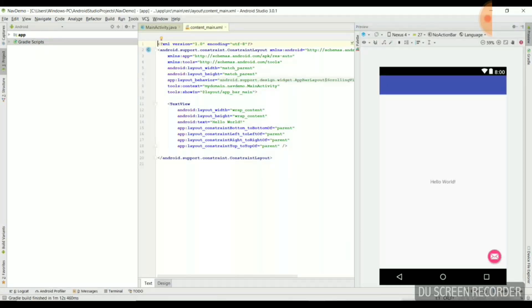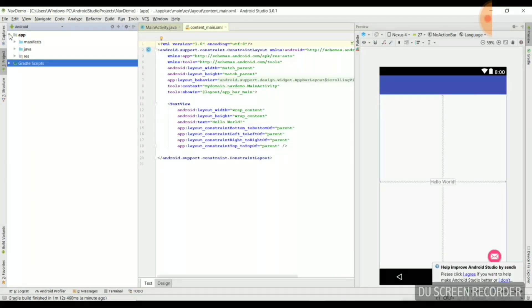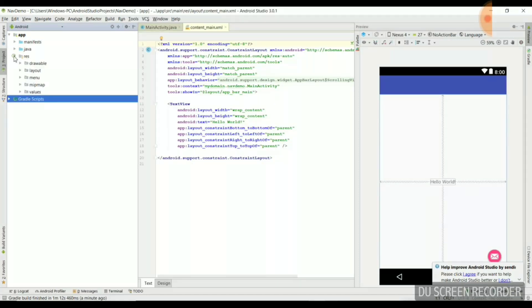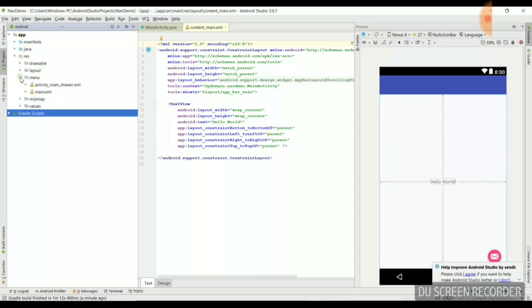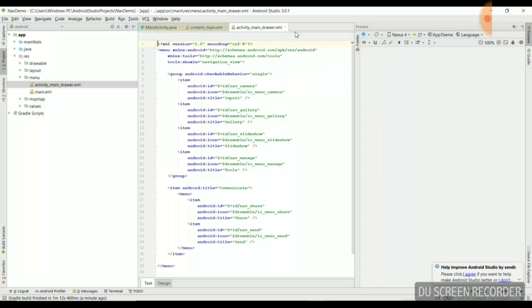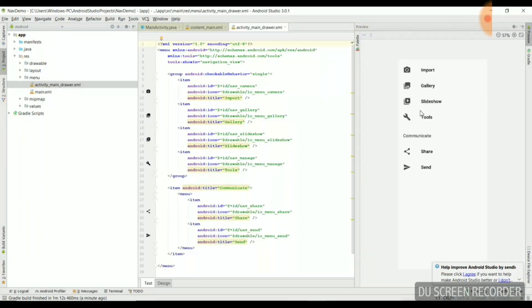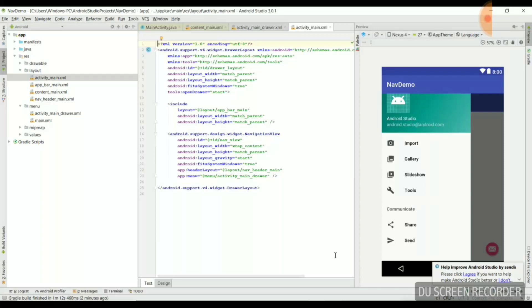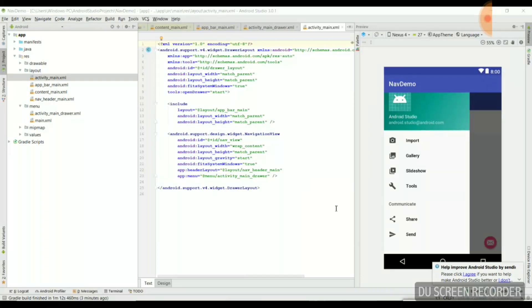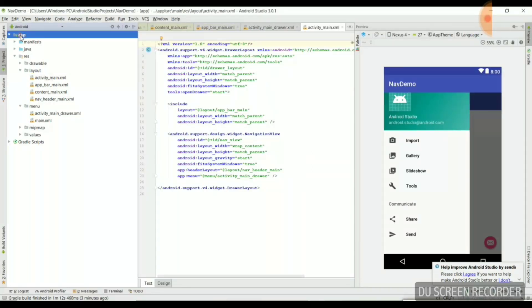We will be displayed with the MainActivity.java and the content_main.xml. Whatever activity we selected, that XML file is shown before you. We'll go directly to the app section which contains the manifest, Java, and resources. In the resource folder, go to the menu, which contains activity_main_drawer.xml — this is the layout we selected initially, which we can change or keep the same.